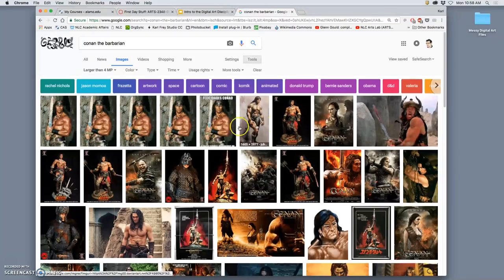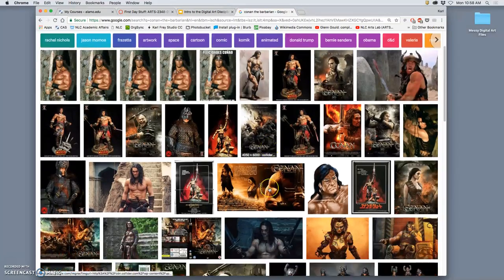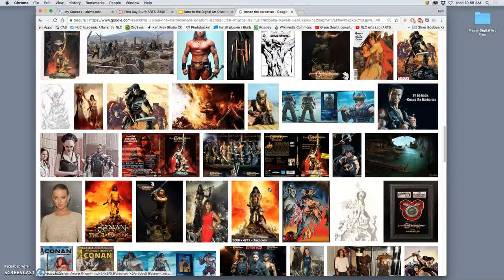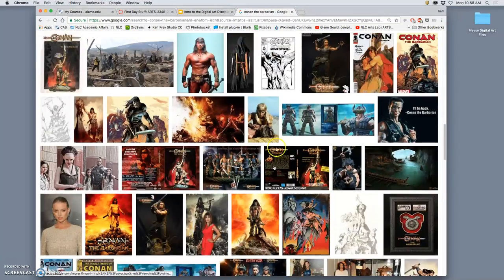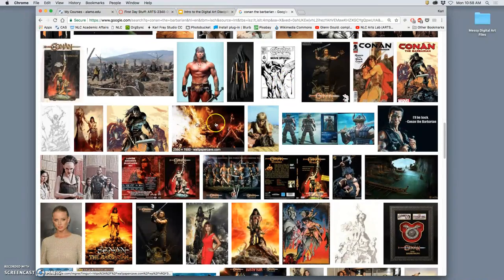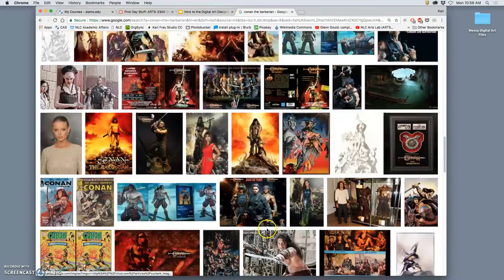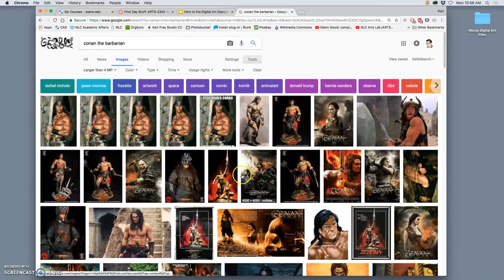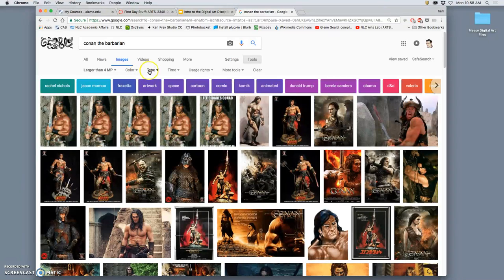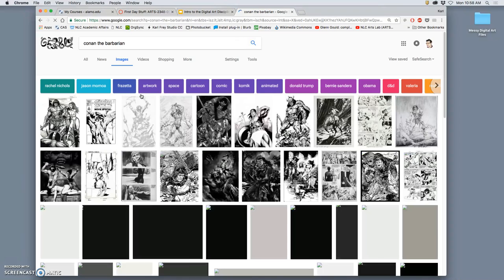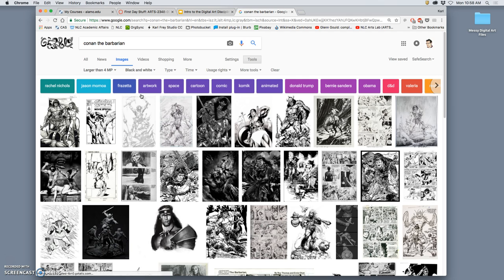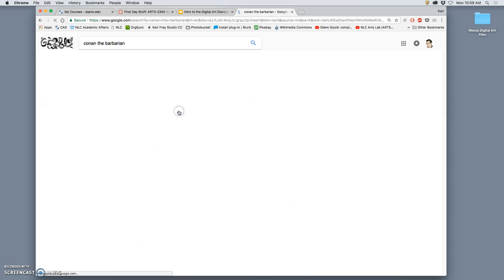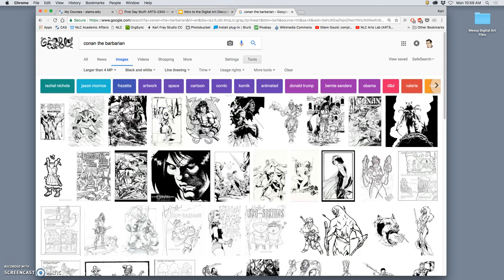Okay, but then I see a lot of photographs, and I don't want photographs, I want line art. So now I can go to color, and I can go to black and white. Next, I can go to type, and I can say line drawing. And this helps considerably.